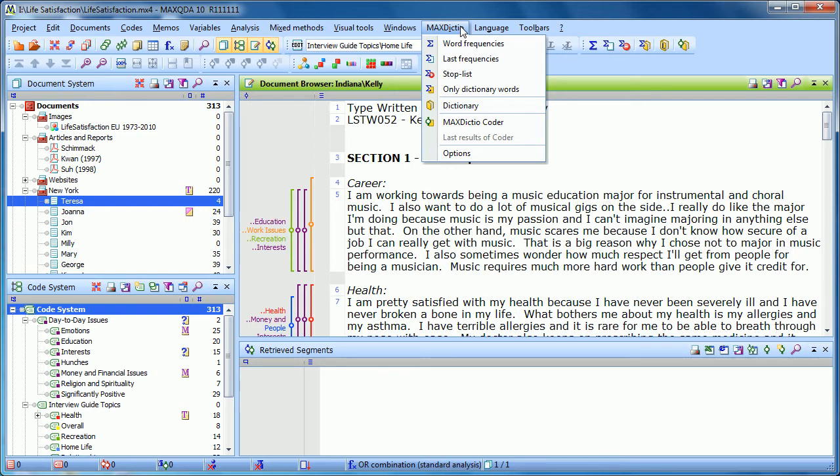And MaxDictio is set up to help you do analysis in the direction of quantitative content analysis. So analyzing word frequencies, creating dictionaries, and counting those dictionary words. So in this first aspect of the tutorial, we're going to talk about word frequencies.